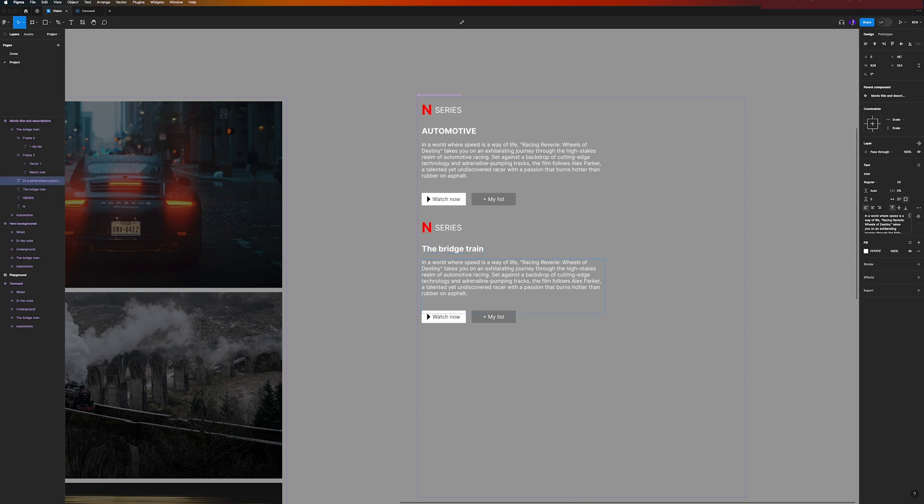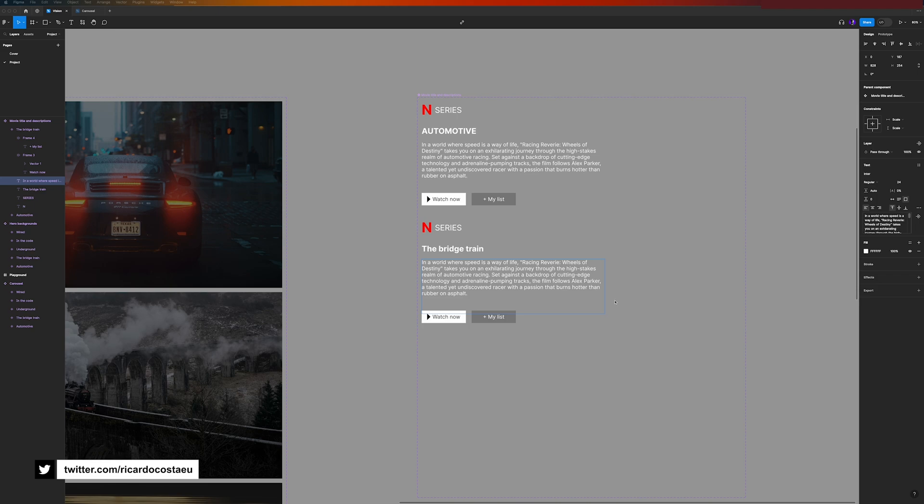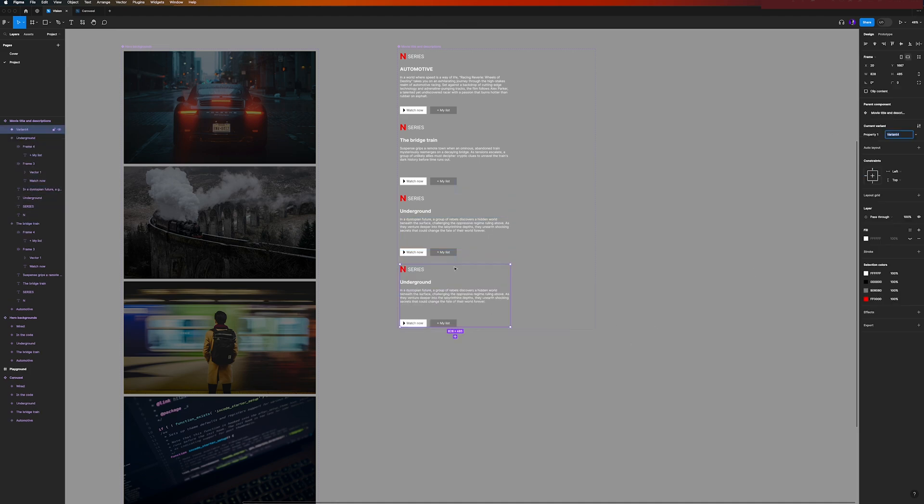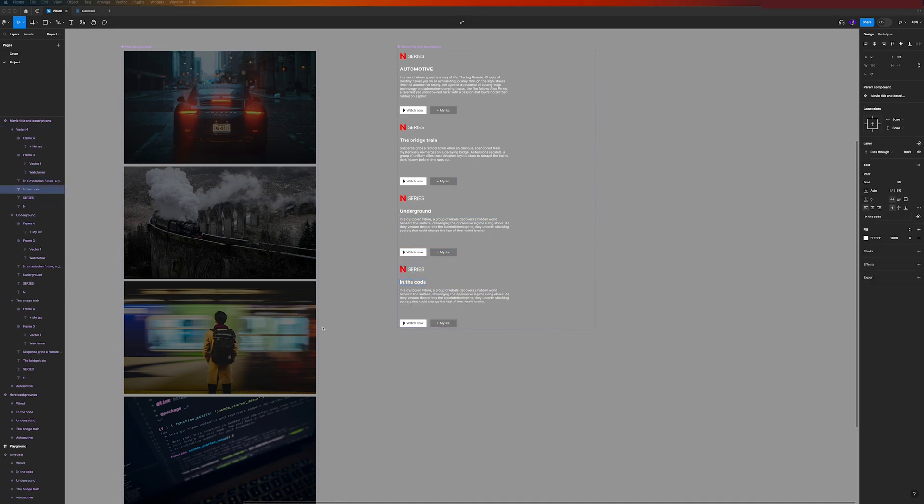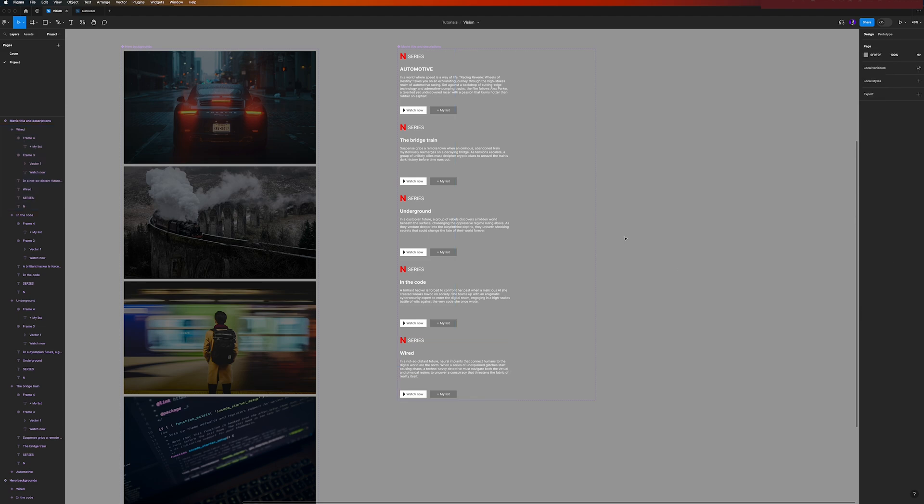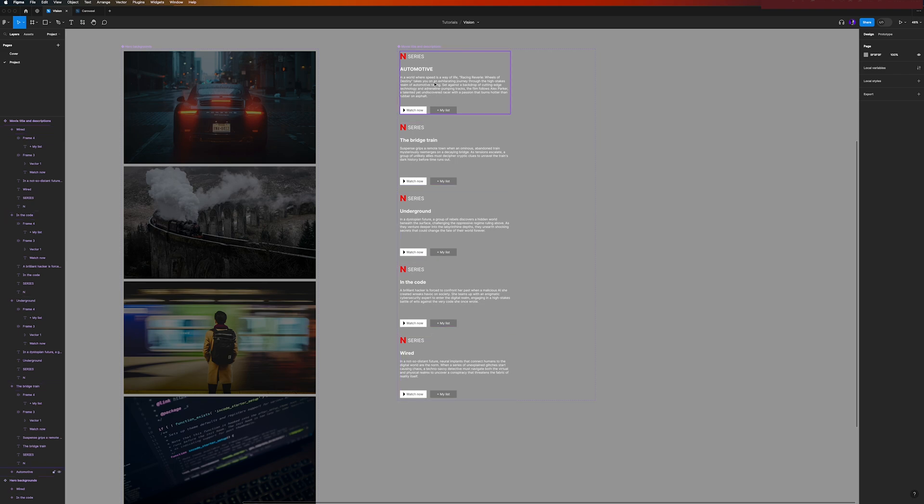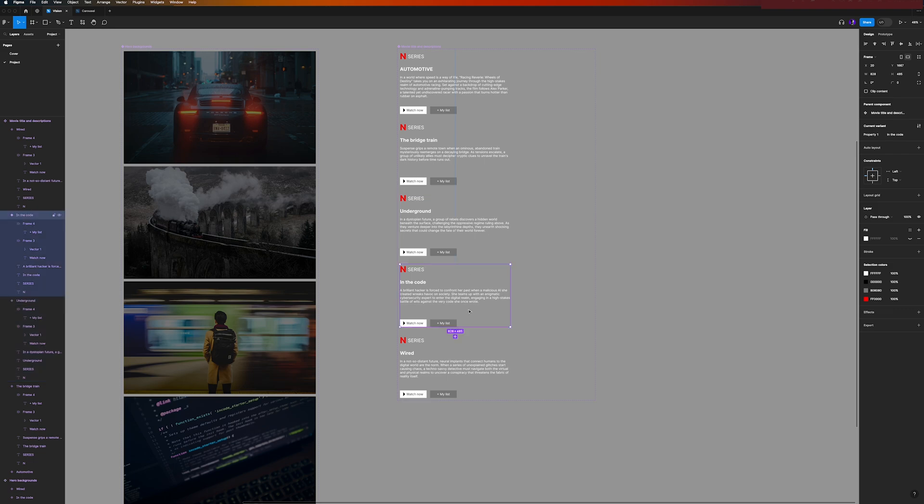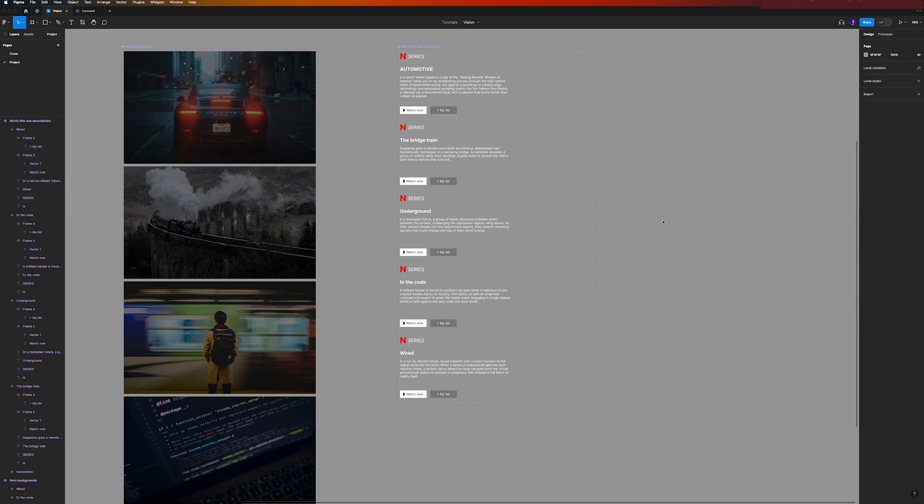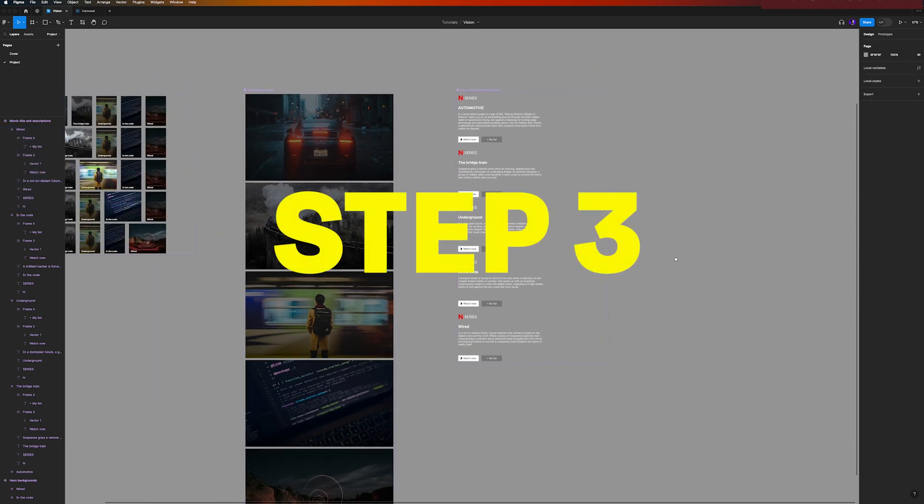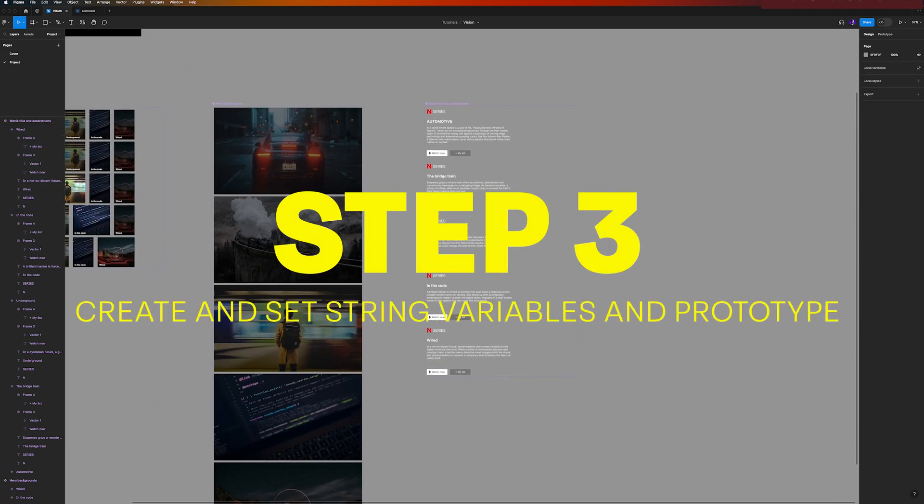This is very important to do in our workflow for this example, so don't forget it. This one will be the bridge train, so let me update here the text. I will fast forward this because the steps are repeated. And there you go, we have all our movie title and descriptions variants created.